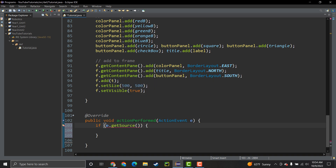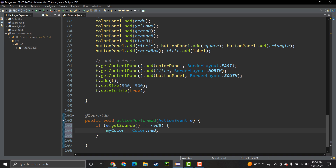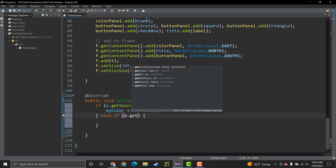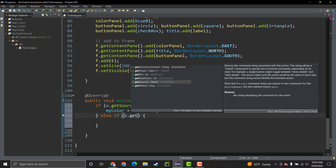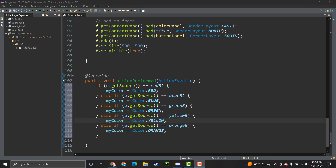Back in actionPerformed, when we click a button we need to program the color logic. If e.getSource() is equivalent to the redButton, we set myColor to Color.RED. We do this for all the colors - blue, green, yellow, orange, and red each set myColor to their respective Color constant.